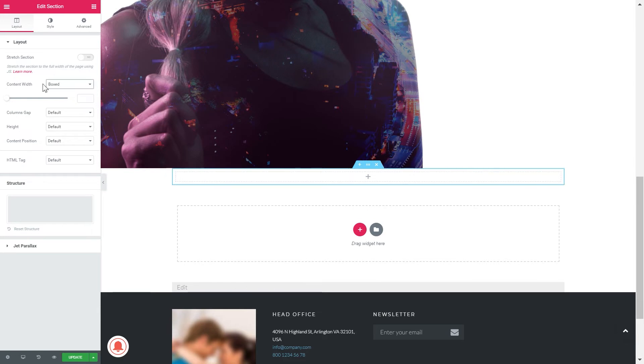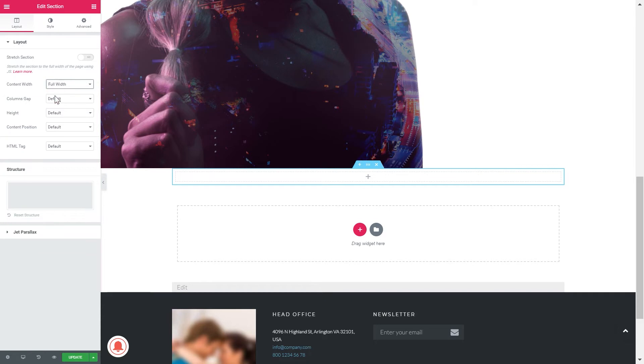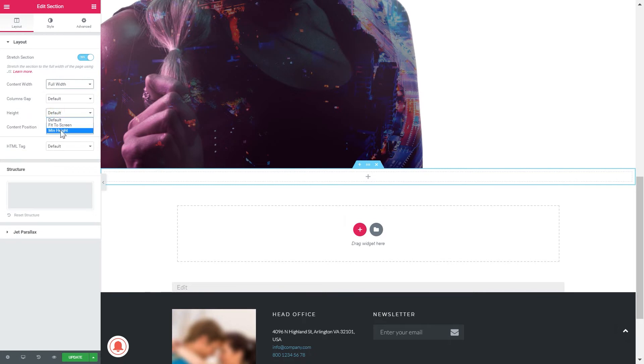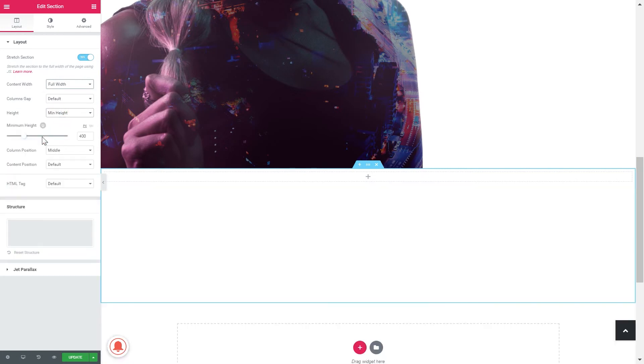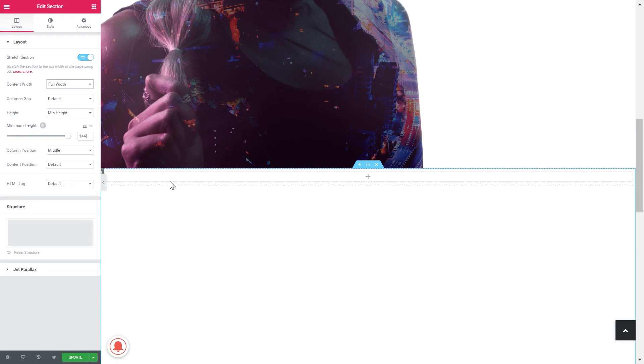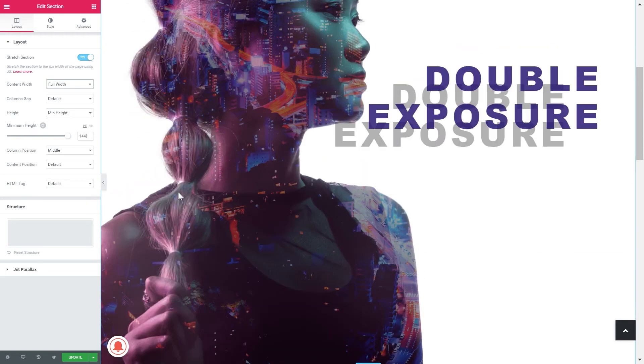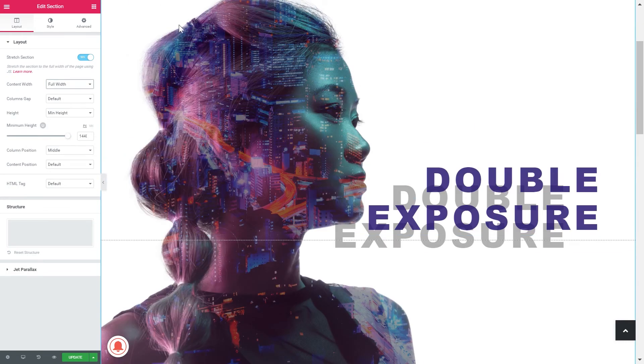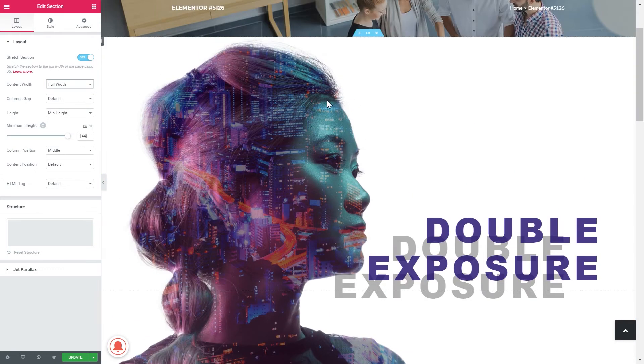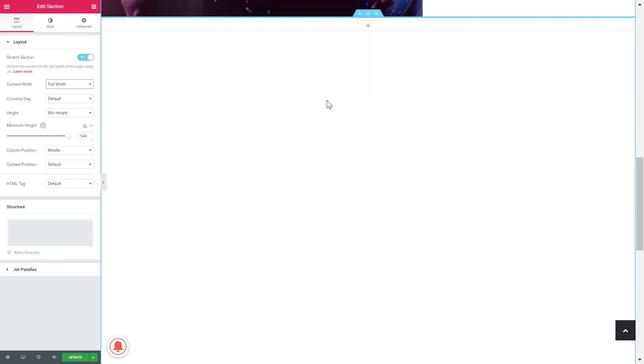But in this particular case what we're gonna do with the layout is change its width to full width and stretch the section and change the height to the maximum height that we can get. Just because we want to see the entire picture.